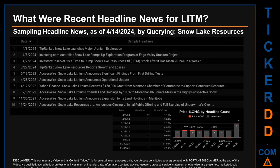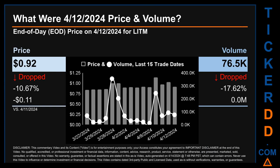Tip Ranks published the headline: 'Snow Lake launches major uranium exploration.' Investing.com Australia published: 'Snow Lake ramps up exploration program at Ngo Valley Uranium Project.' The oldest publication was Wednesday, November 24, 2021 — two years, five months, and 21 days ago — when Access Wire published: 'Snow Lake Resources Limited announces closing of initial public offering and full exercise of underwriters over.' The latest publication date was also the day with the most found headlines, with a price change of 1.11% after the ticker opened at 90 cents and closed at 91 cents.